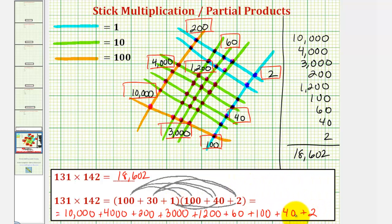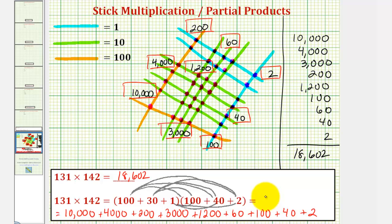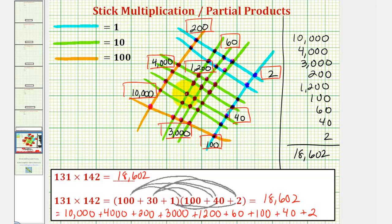So these are the partial products of our product, which we now know would give us a sum of 18,602. So not only is stick multiplication a nice way to visualize a product, it's also a nice way to show the partial products of a given product.